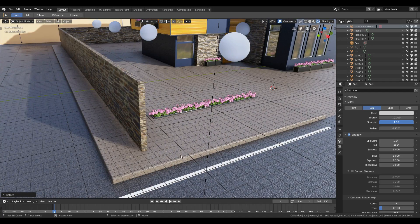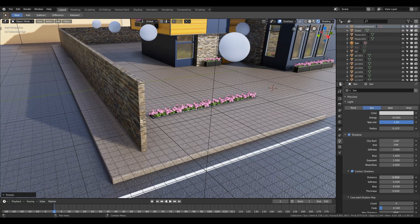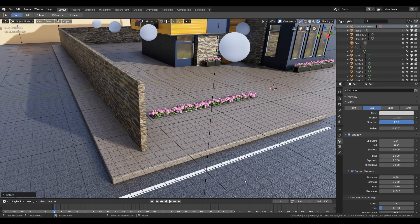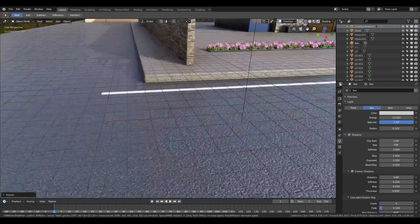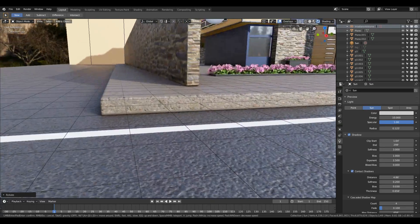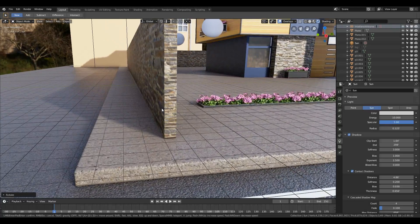If you are having issues like light coming from the edges of the wall, you can check Contact Shadows and increase the distance value and the thickness value to get rid of the light bleeding. The distance value serves as a screen space occluder, and the thickness value is used for the pixel thickness to detect occlusion.